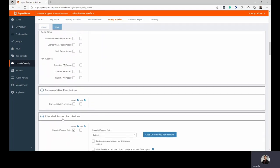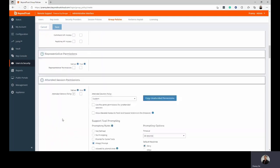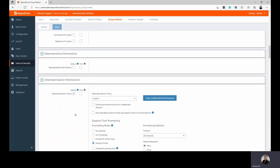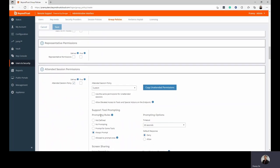In terms of representative permissions, this is where you will start configuring how the different technicians would interact with the different sessions. Sessions can be two types. You can have attended sessions with end users and also unattended sessions where you would potentially jump to a machine sitting within the corporate network to perform maintenance. Session permissions for both those types can be configured here.